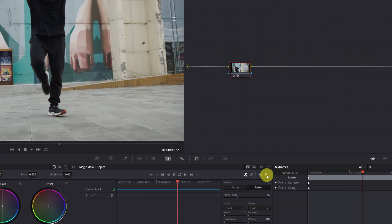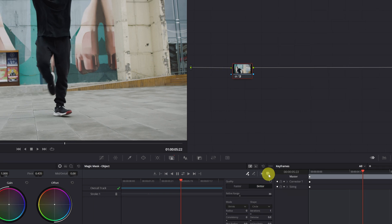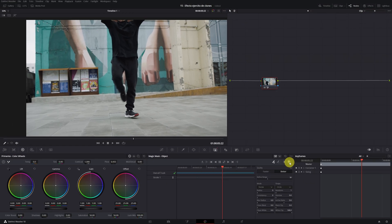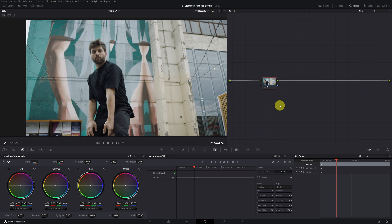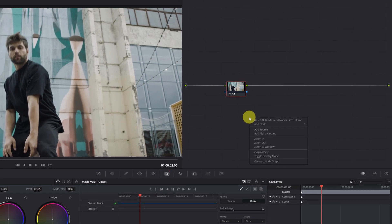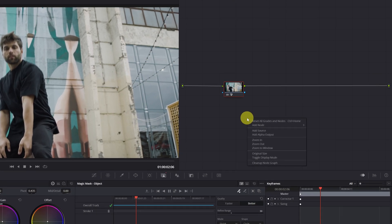First, we are going to remove the background of the video and then check if the magic mask has errors. Removing the background is very simple. We right-click on the nodes panel and select the option Add Alpha Output.